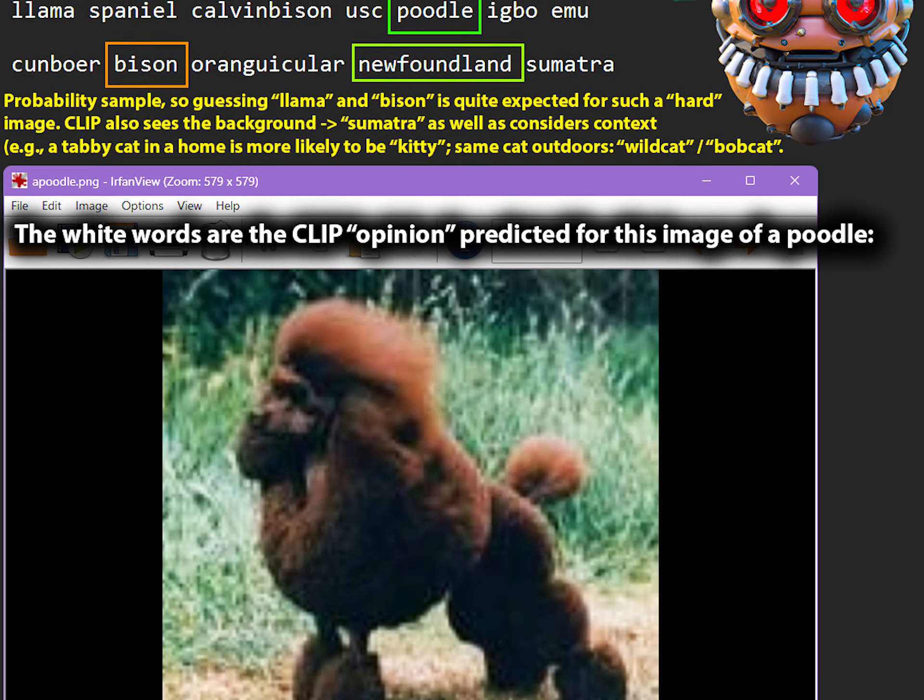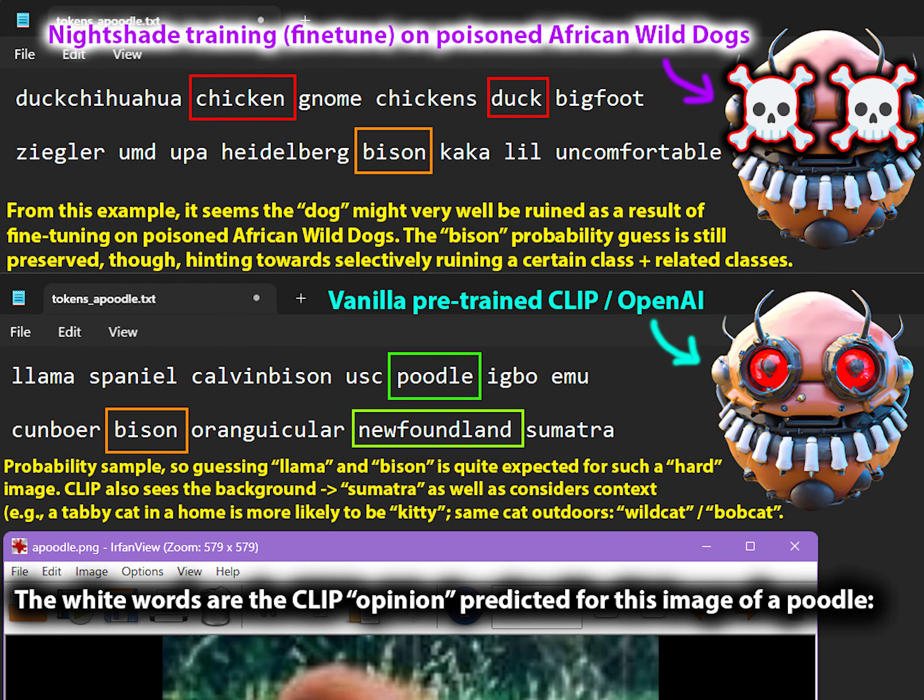How about this poodle from the Stanford Dogs dataset? On the top you can see the poisoned CLIP predicting 'chicken' and 'duck,' while the vanilla fine-tuned CLIP model is able to actually detect the poodle. Other guesses like 'Dachshund' are still given by both the poisoned model and the original model. But indeed it seems that the wild dog poisoning has spread to the entire class of dogs, which I had secretly anticipated and hoped for.